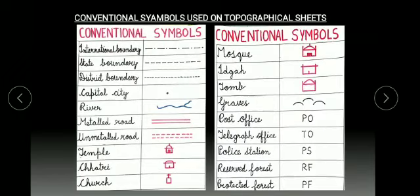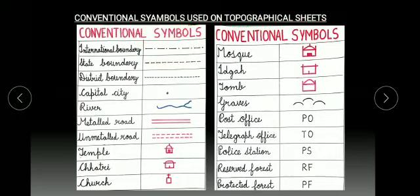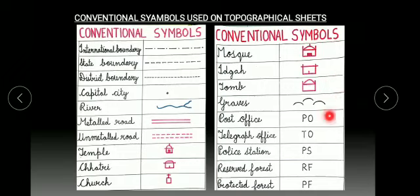These are the examples of some conventional symbols used on topographical sheets like international boundary, state boundary, district boundary, capital city, river, metal road, unmetal road, temple, chhatri, church, mosque, eedga, tomb, graves, post office, telegraph office, police station, reserve forest, protected forest.